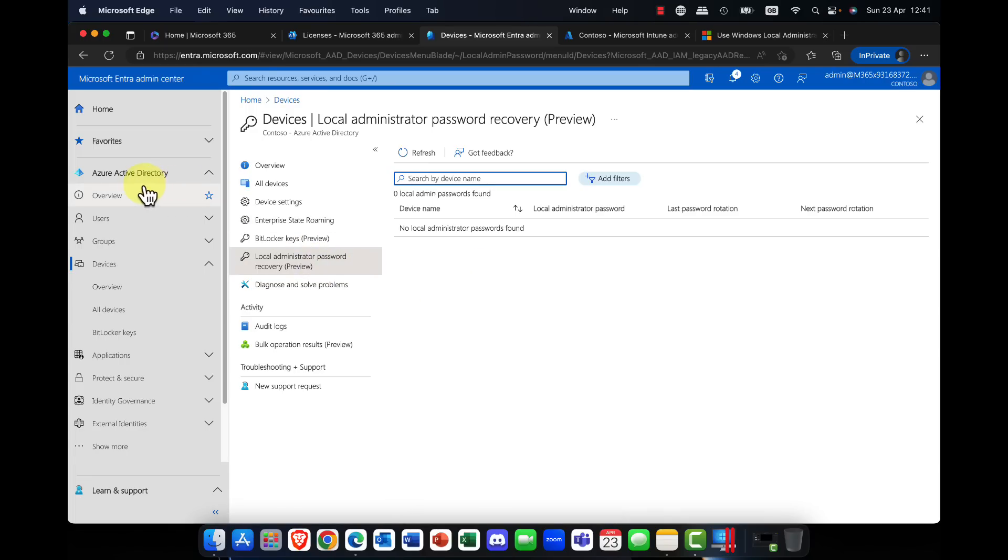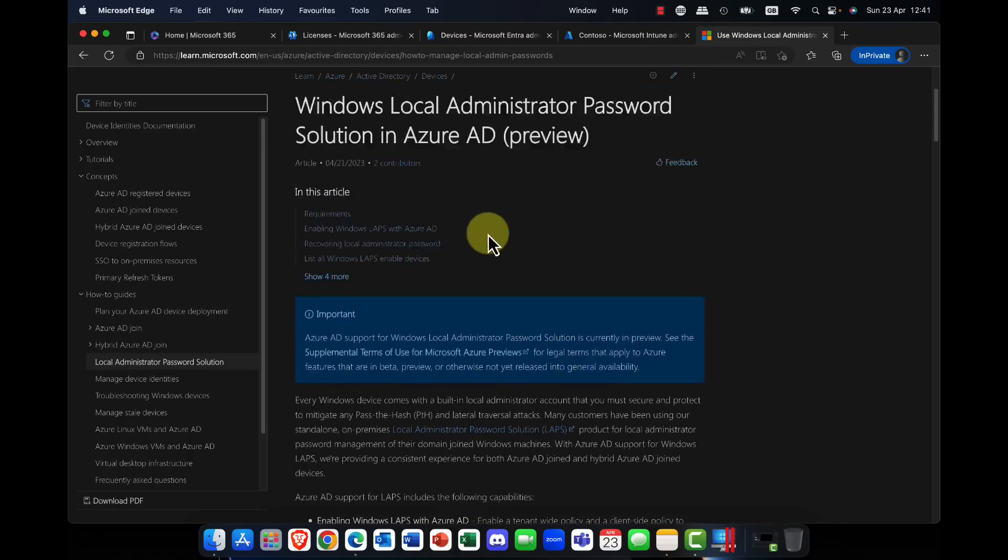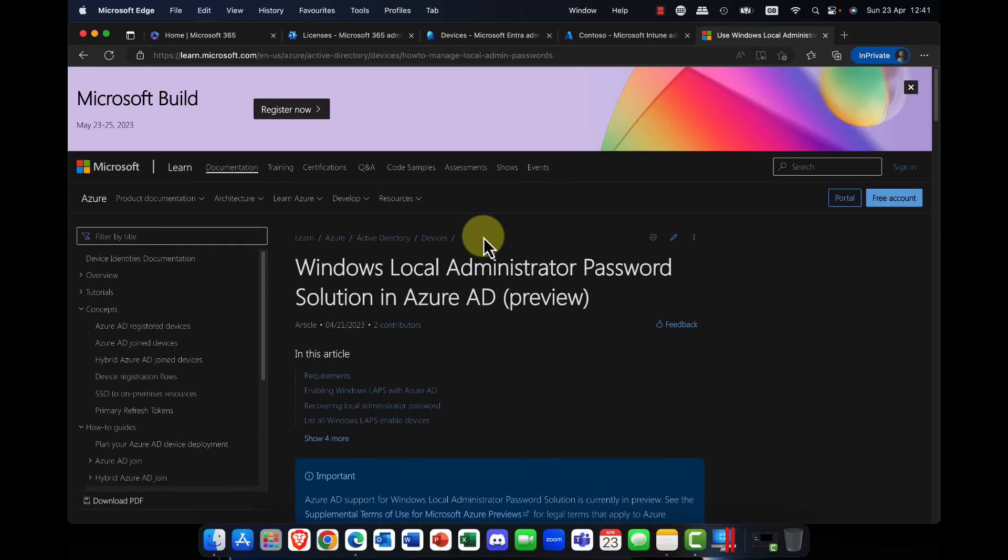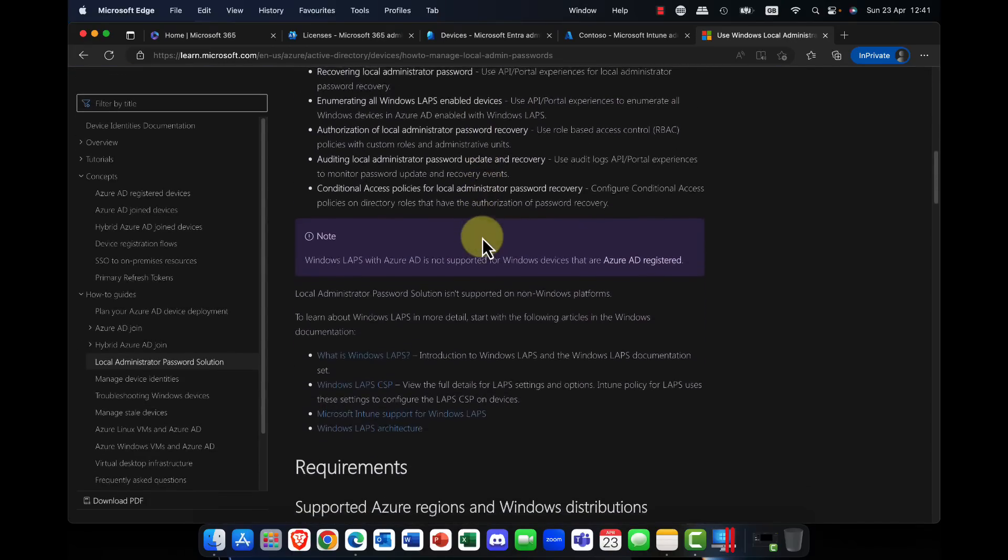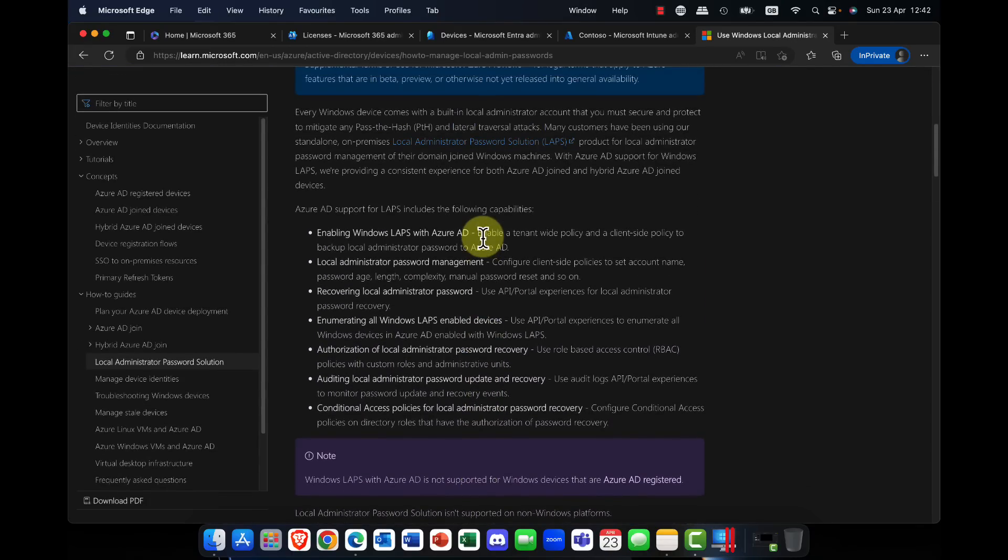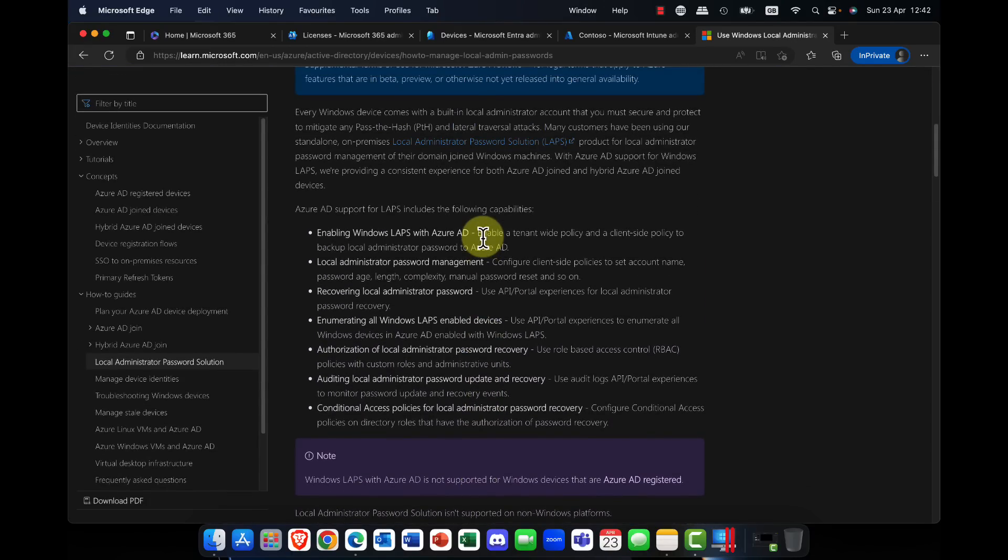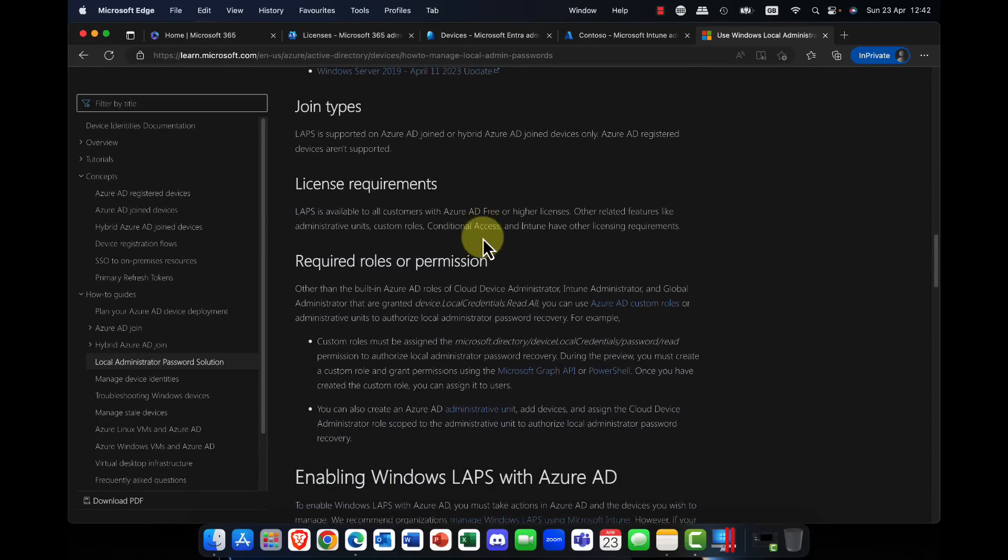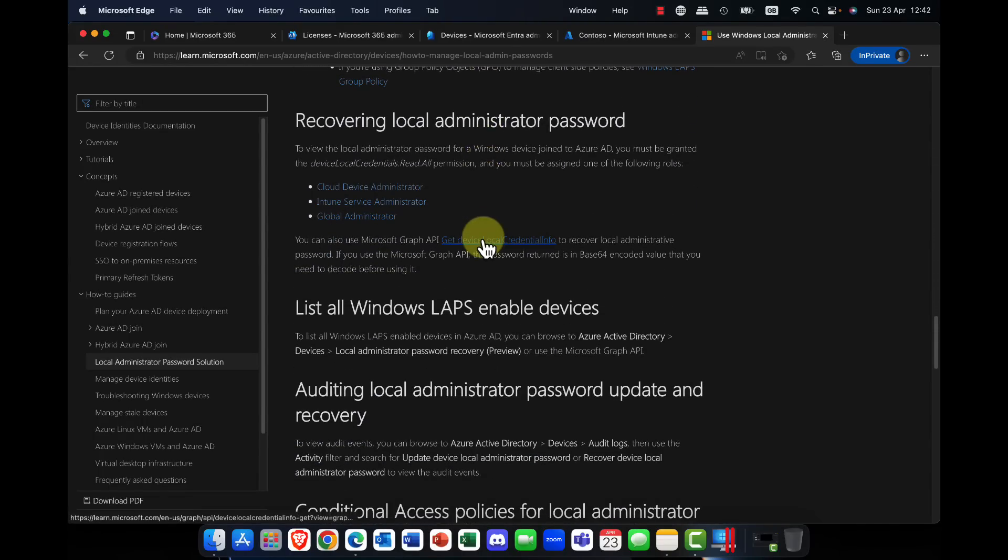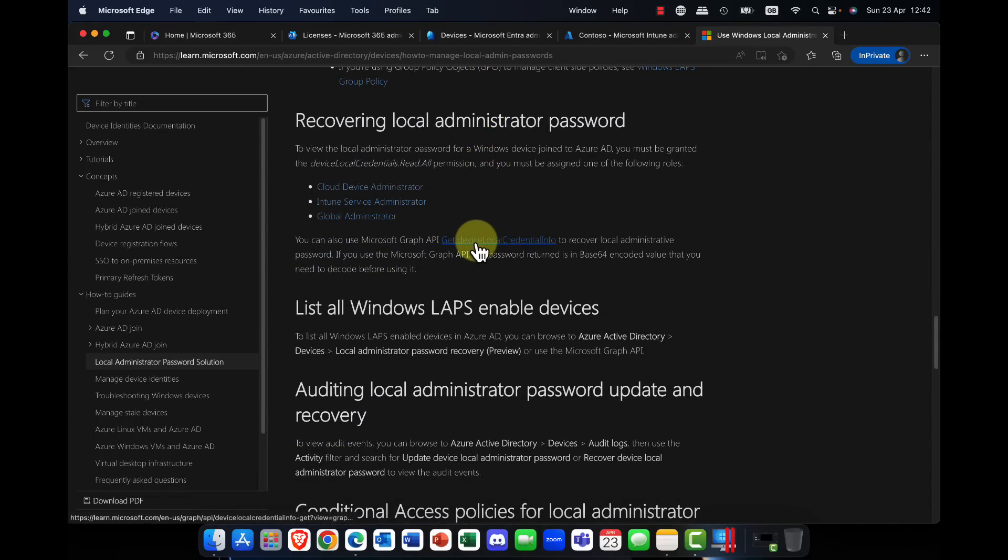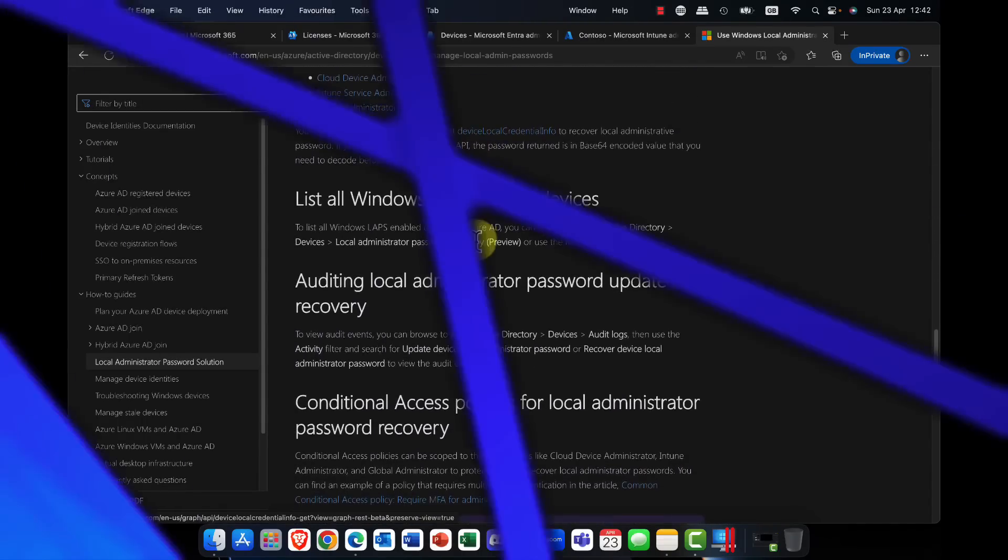And I'm going to cover this in a future session. So for the moment, definitely take a look at this article. Very interesting. Windows local admin password solution in Azure AD. This will really save you an awful lot of grief, and there's a complete step-by-step guide on how it works. Fantastic.